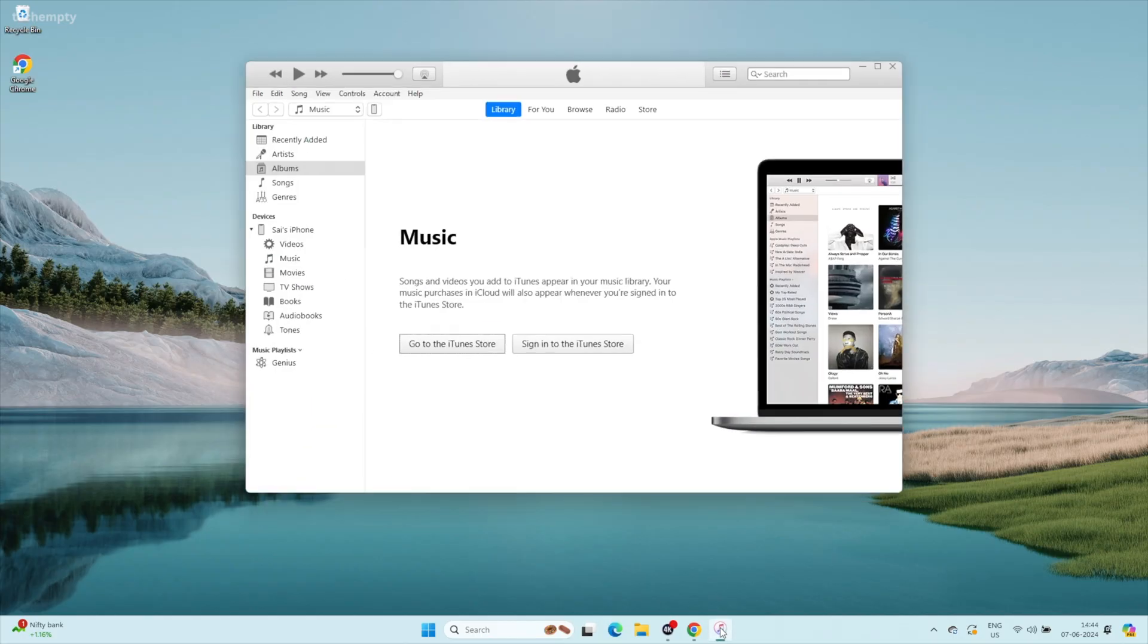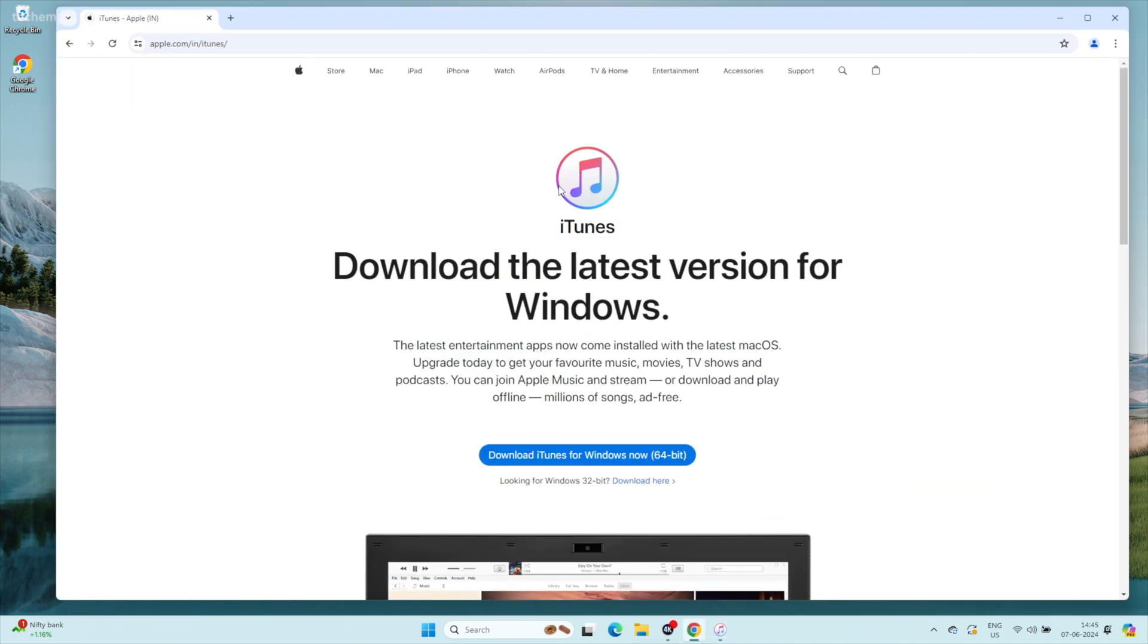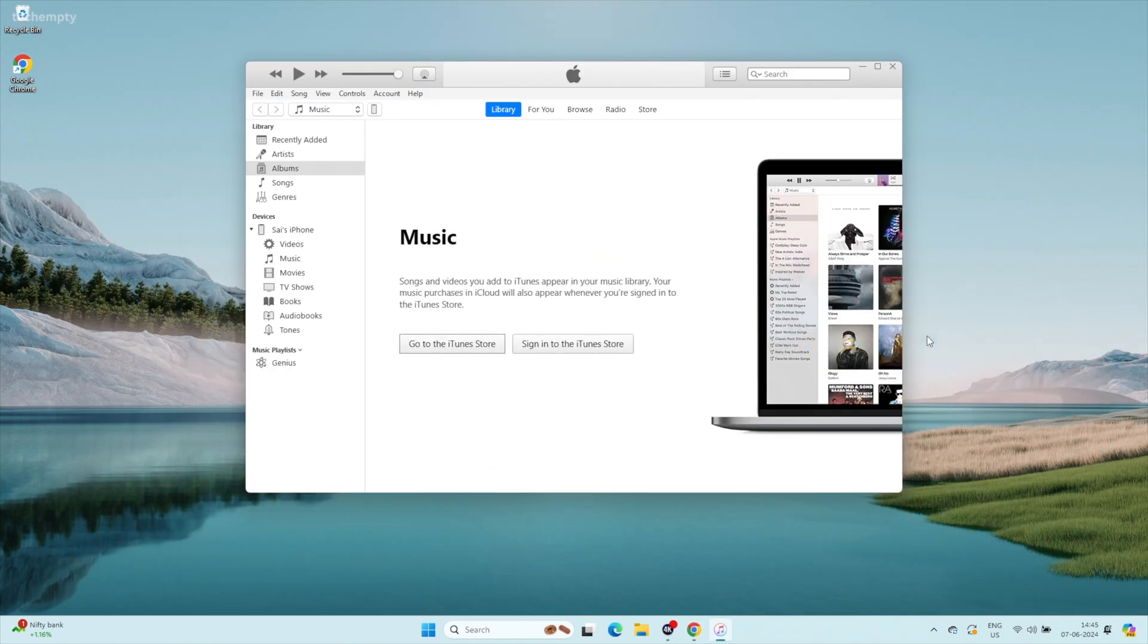Access files via iTunes. Open iTunes on your computer. On Windows, you may need to download it first from Apple's website. You can find the direct link in the description of this video. Once downloaded, install and open it.